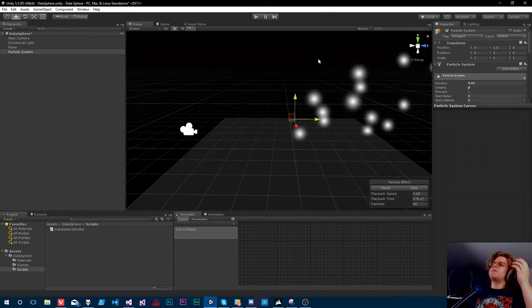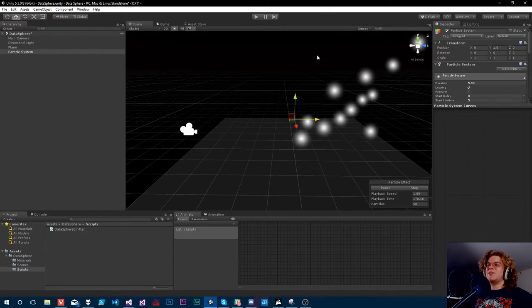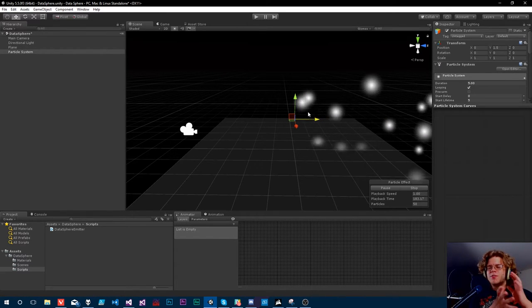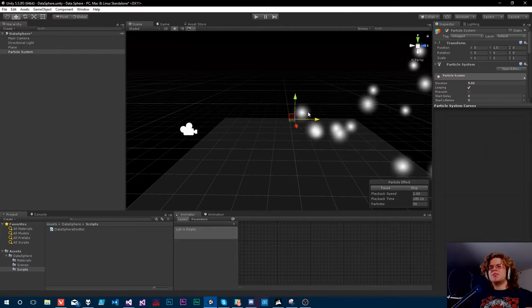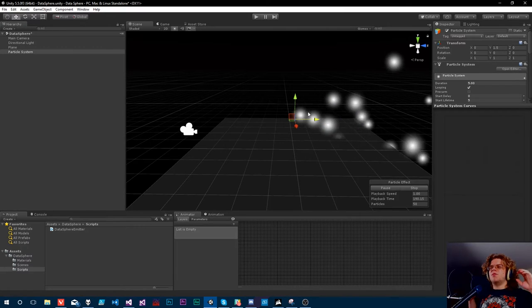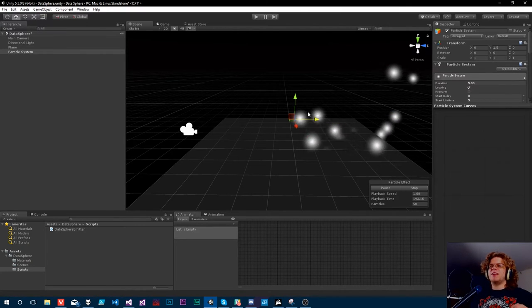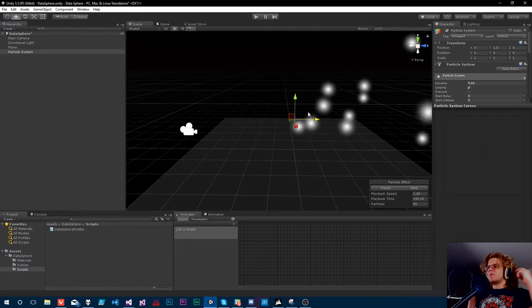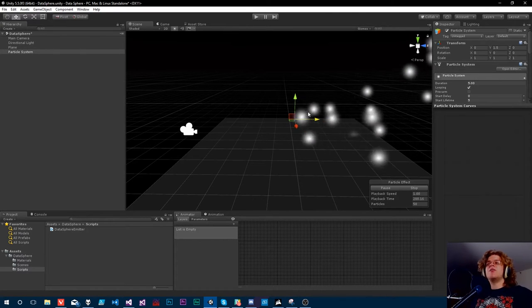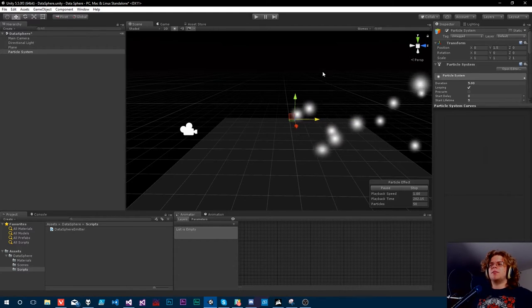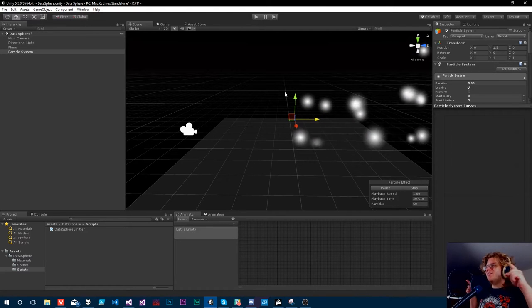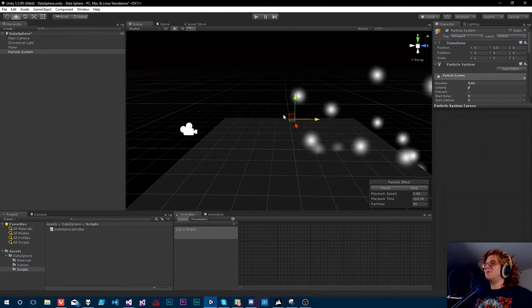The idea here is we're doing a data sphere. We have this particle system, and what I want to do is make a sphere that we distribute this along. What we're going to be working on in this video is making it so that we can actually distribute our particles at specific points on that sphere. We want them to have specific data about them - I don't know how we're going to do it, but we're going to figure it out. That's kind of the point. So let's get started and we'll see what happens.